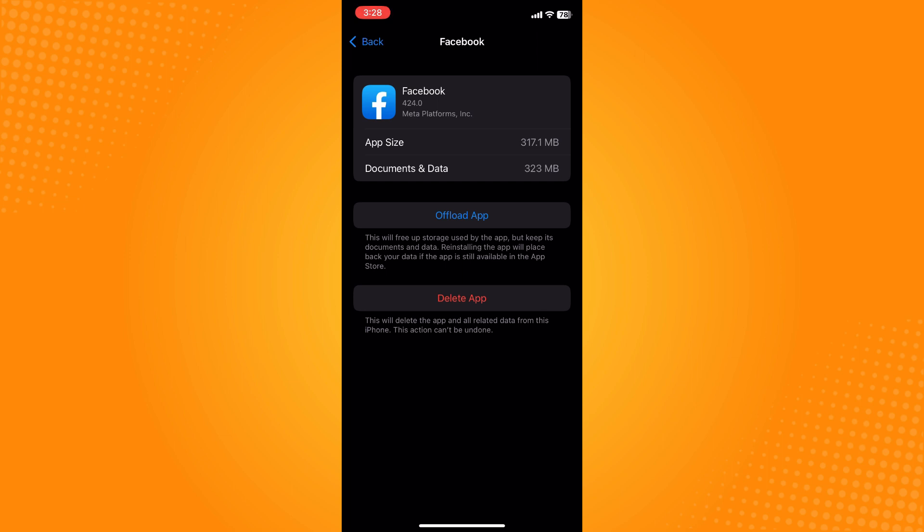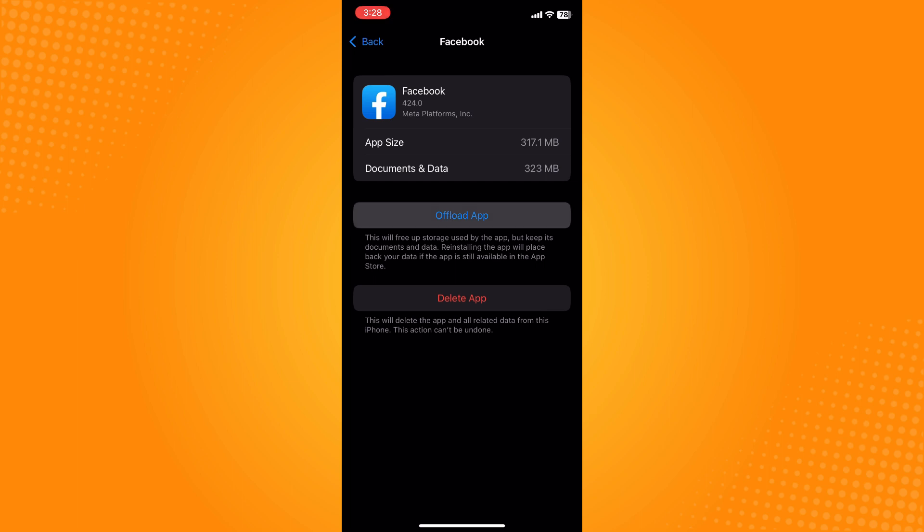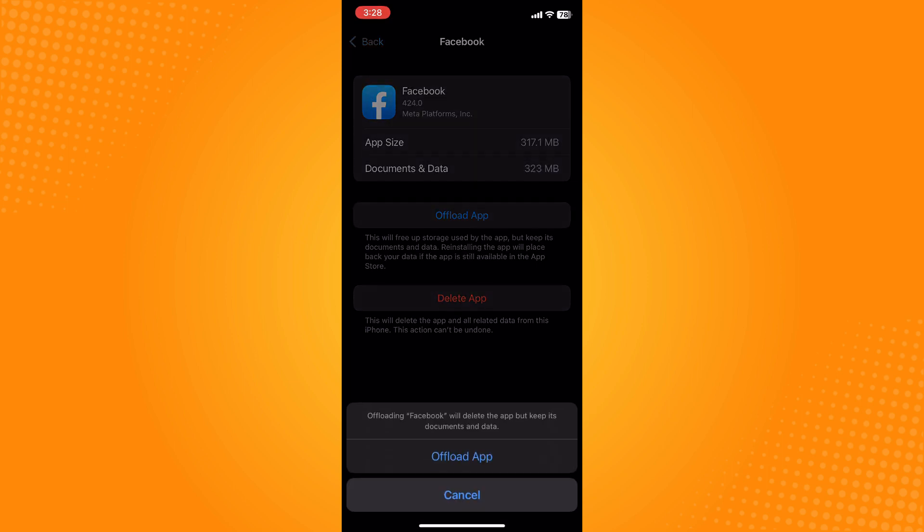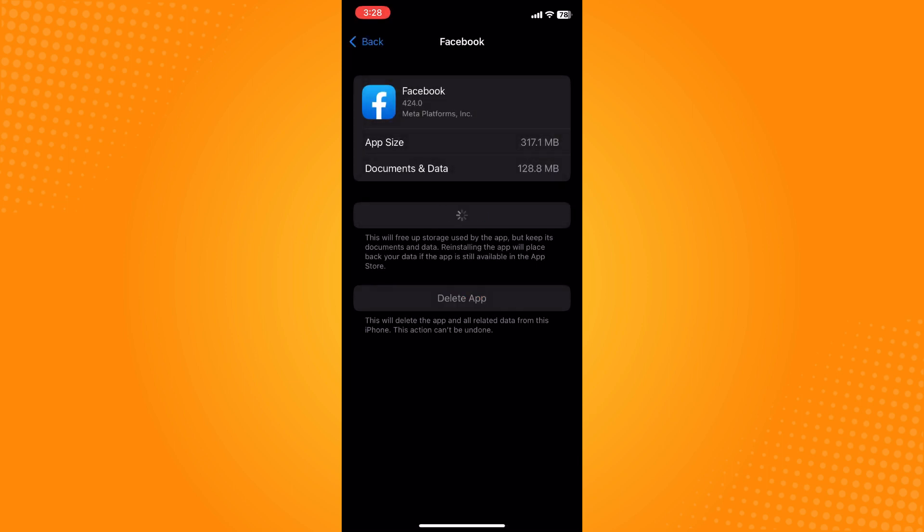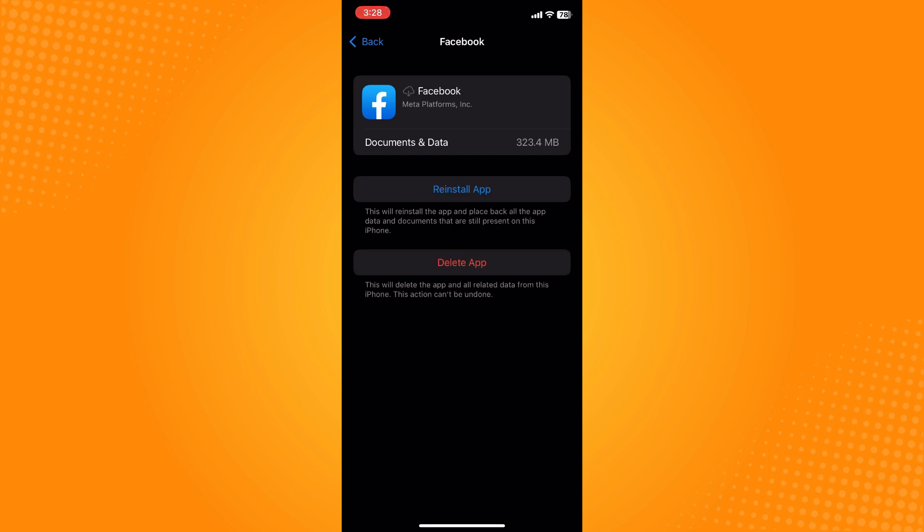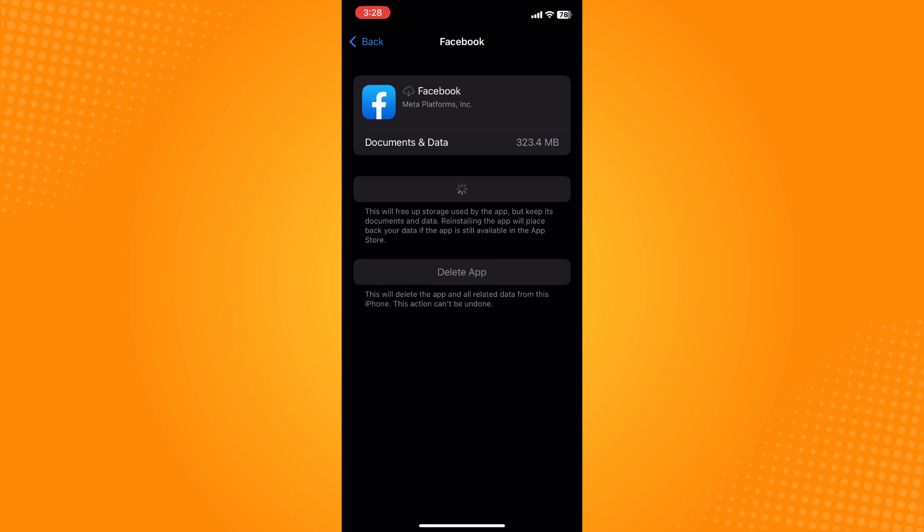And for iPhones you can go to your General and then your iPhone storage, then offload the application to refresh the application too and reinstall the application. And don't worry, those data that you have in your Facebook are still registered there.